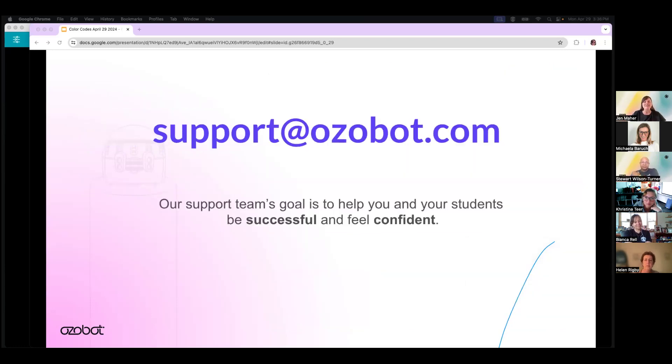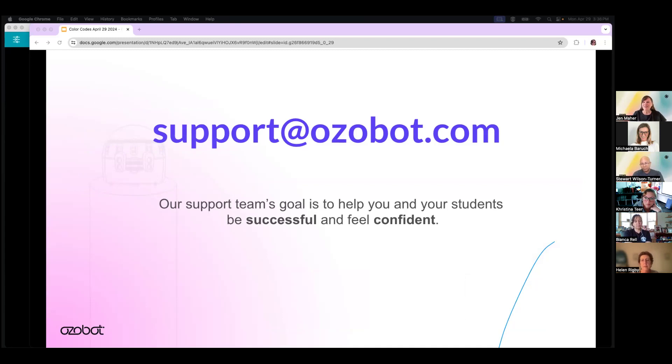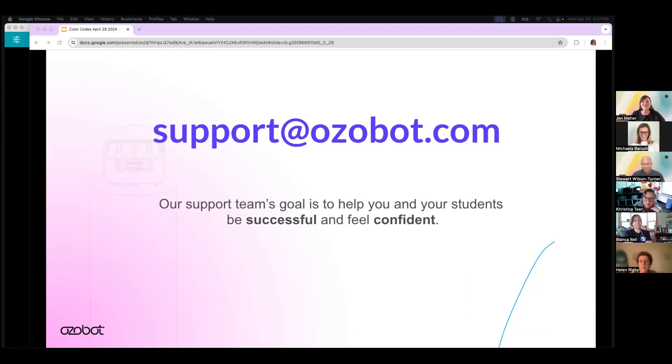So you've gotten into your lesson and a question comes up that you don't know the answer for. Your first line of defense is support at ozobot.com. I can guarantee that the answers you get from them, Stuart, will be more accurate and more timely than any other source of information. So we are here to help you, and we're here to help your students be successful.